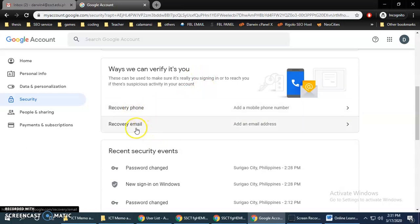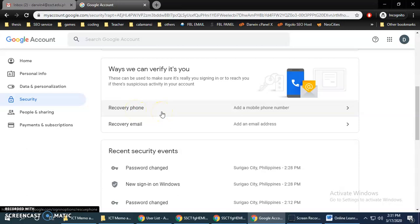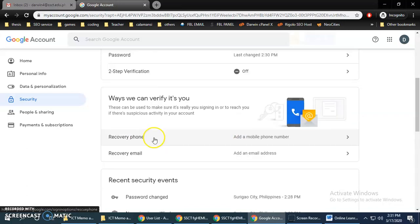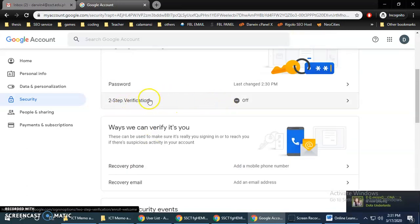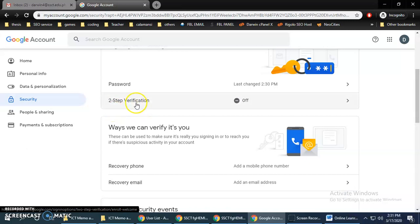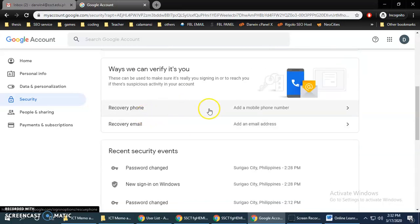Add your phone number and recovery email here. Your phone number will not be displayed publicly — Google will only use it when you try to change your password, or if you enable two-step verification. With two-step verification, the first step is logging in with your password, and the second step is entering a code sent to your phone, which is more secure.